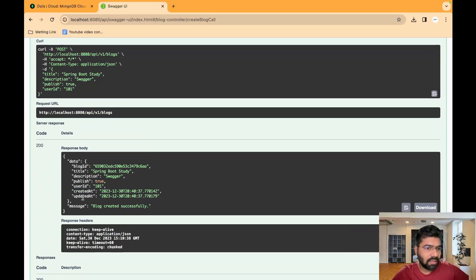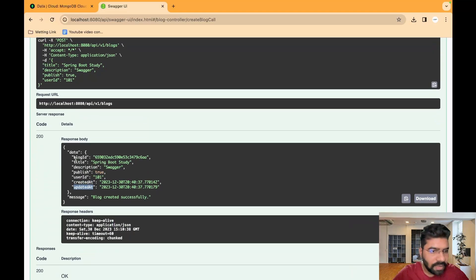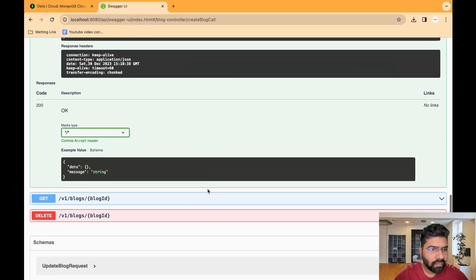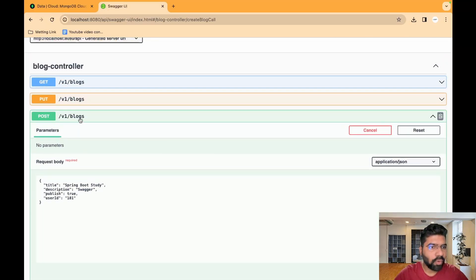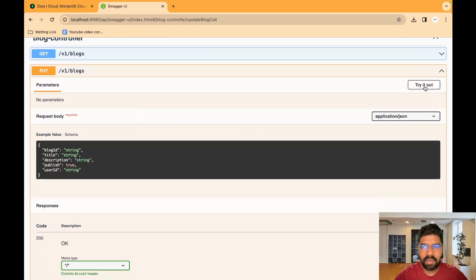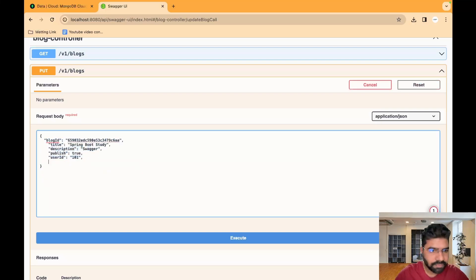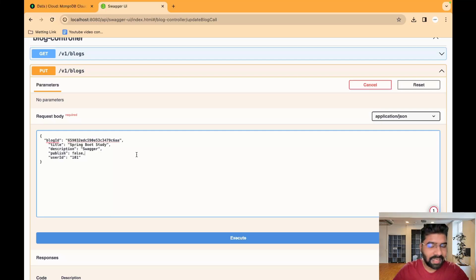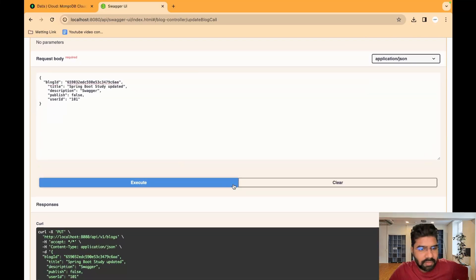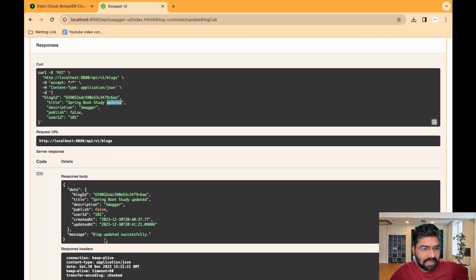Now createdAt and updatedAt are populating properly. Let's try to update this blog — copy the blog ID, close the POST section, go to PUT, click Try it out, paste the value, and remove the createdAt/updatedAt fields from the request. Try updating: set publish to false to deactivate the blog, update the title to 'updated', and click Execute.